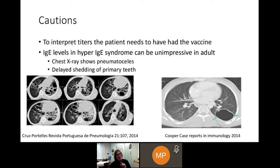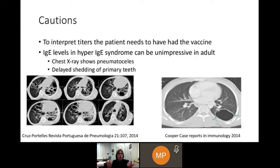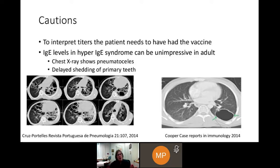Some cautions about interpreting vaccine responses: the patient has to be vaccinated and within the timeframe that the vaccine lasts. The pneumococcal vaccine for adults typically lasts 10 years — you wouldn't want to test those titers if it's been 20 years; you would re-vaccinate them. For hyper-IgE syndrome, IgE levels are usually very high in childhood — 8,000 to 30,000 — but in adults they can be lower: 1,000 to 3,000, a lot less impressive. Remember the other features, such as delayed shedding of primary teeth and pneumatoceles. Sometimes it's a single pneumatocele, and you have to alert your pulmonologist that this can be a feature of hyper-IgE syndrome.